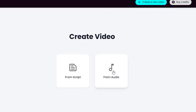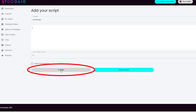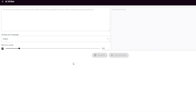You can choose the built-in AI content writer that comes with this video generator, or you can type your own script. Let me click on this AI writer button and show you how to use this AI content writer to generate a YouTube video script.